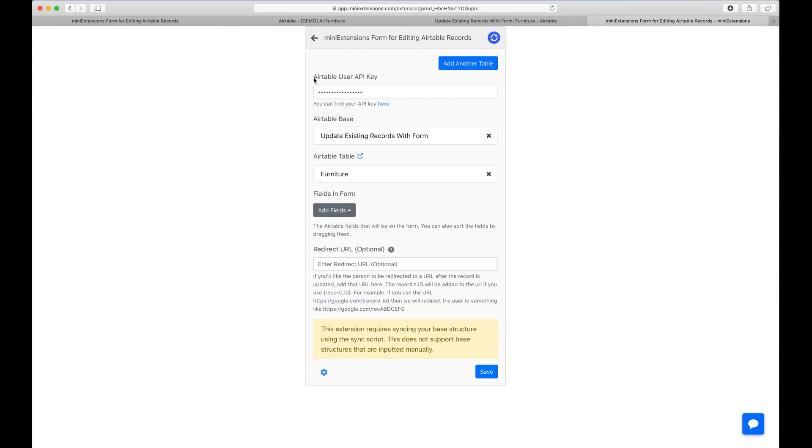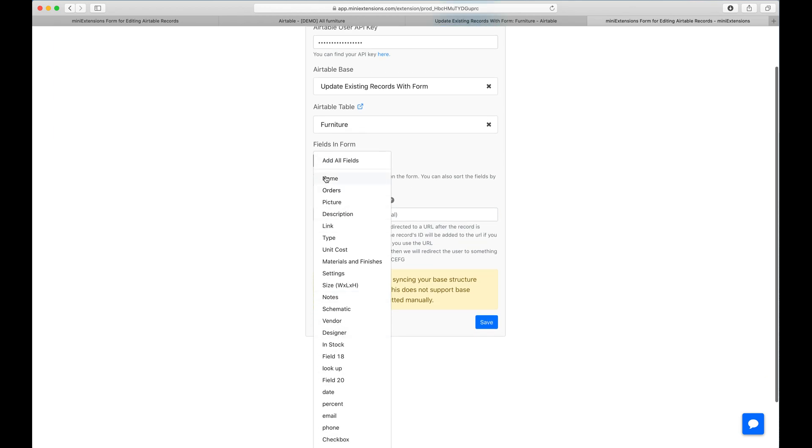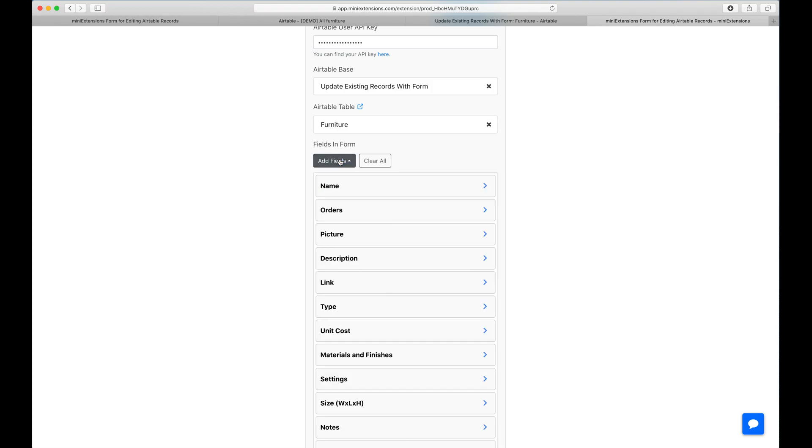You would start by filling in your API key, then you would fill up your Airtable base here, select it, and then choose your table that you'd like to use. In my case, it's going to be this furniture table. Then I will choose the fields that I want to have in the form. I can choose a subset of the fields or all of them. I'm just going to add all the fields.